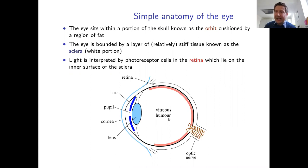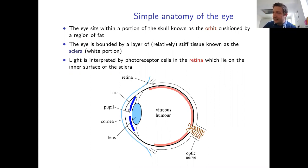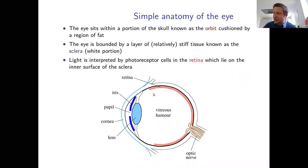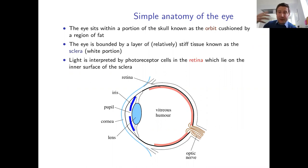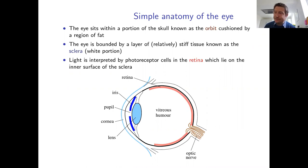There is a hole in the sclera at the front that allows light to come in. Light passes through the lens and is beamed onto the interior surface of the annulus to a region known as the retina. The retina is composed of light-sensitive cells called photoreceptors, which interpret the incoming light and send a signal to the brain.